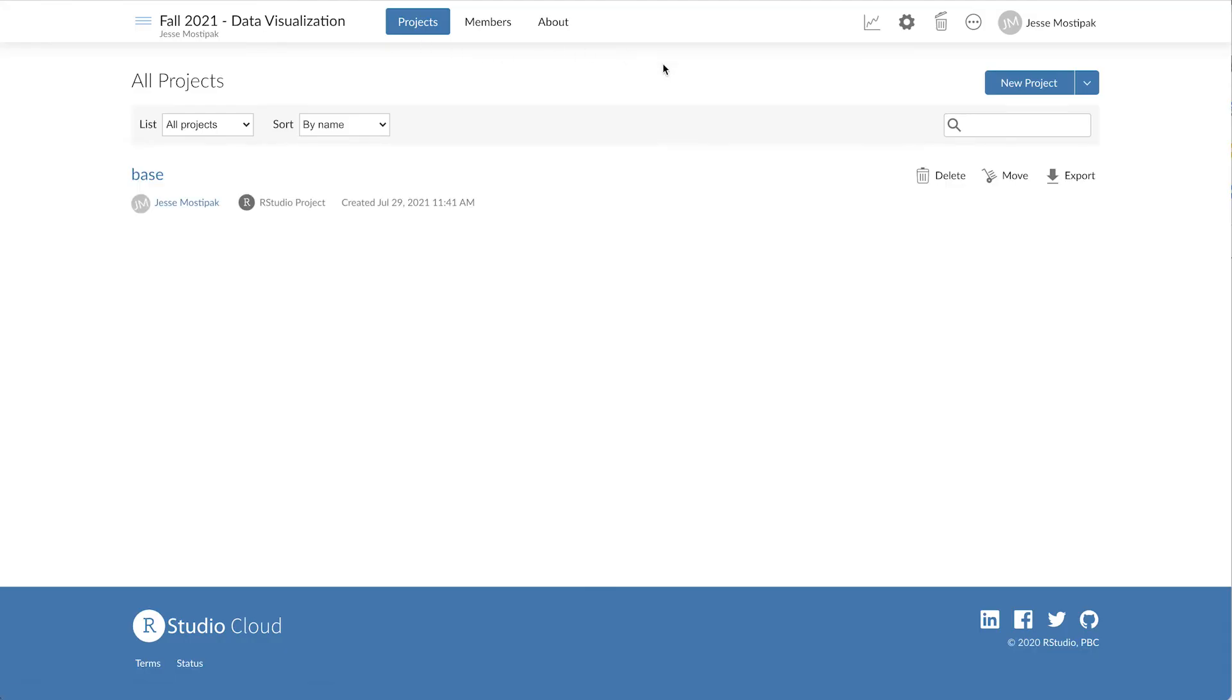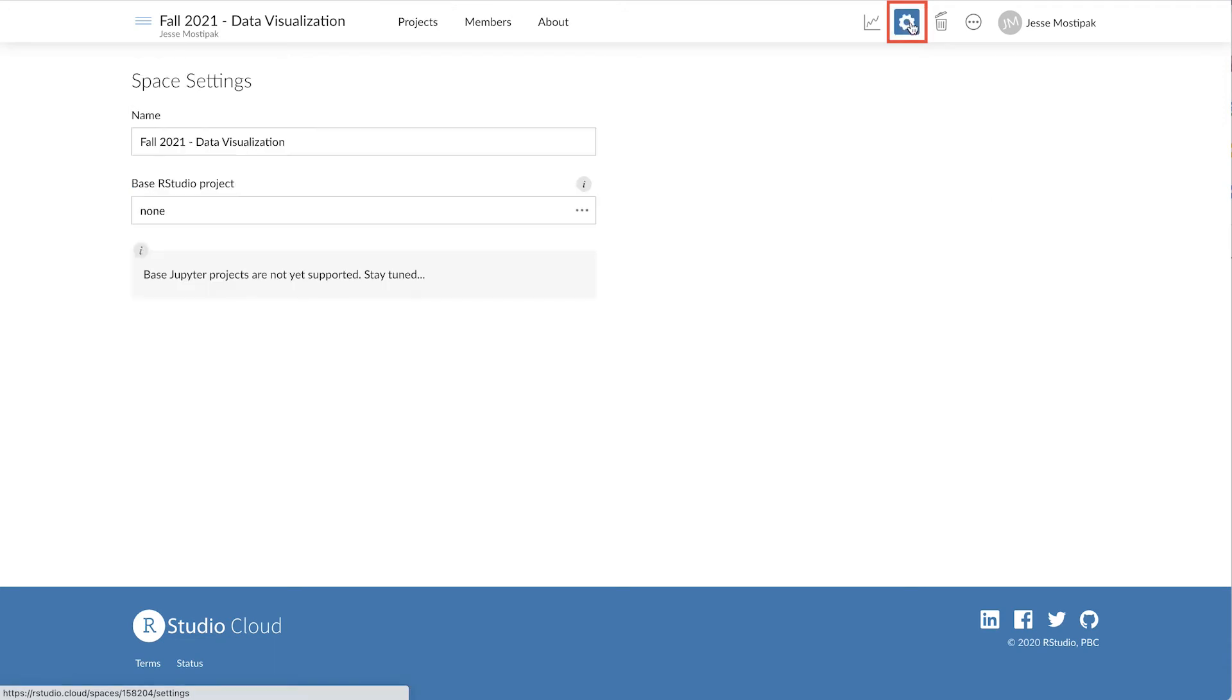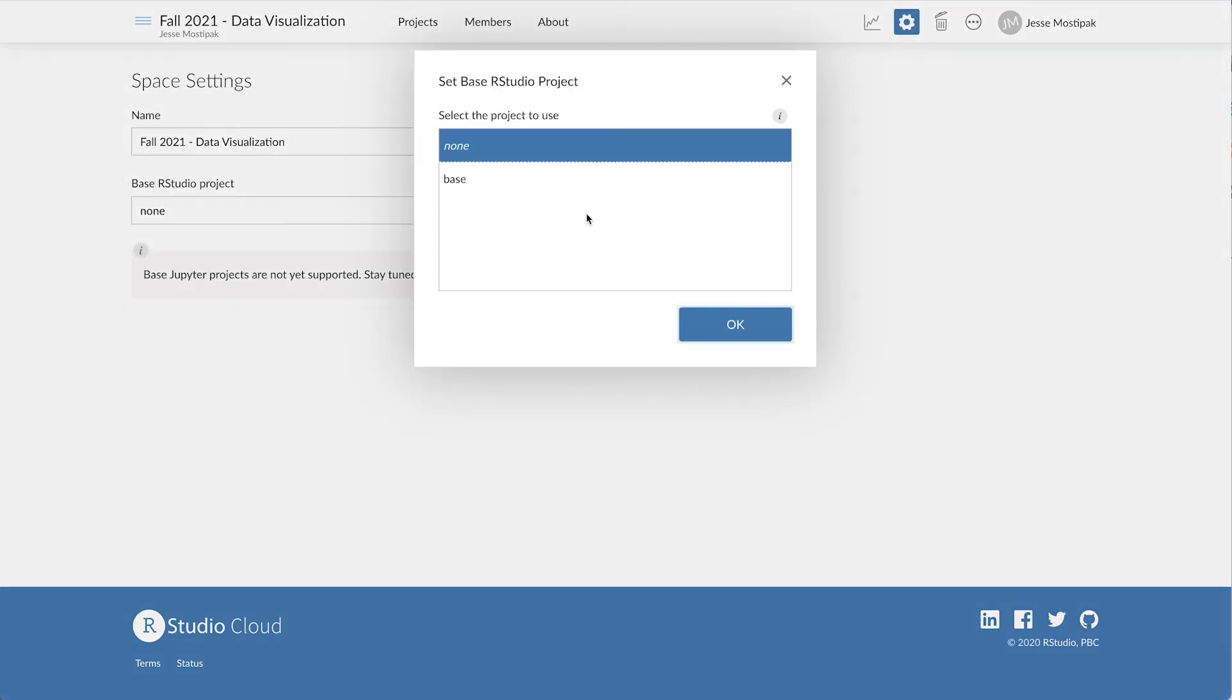From the workspace, we'll click on the Settings wheel in the top right, and from the Base RStudio Project drop-down menu, choosing our Base project.